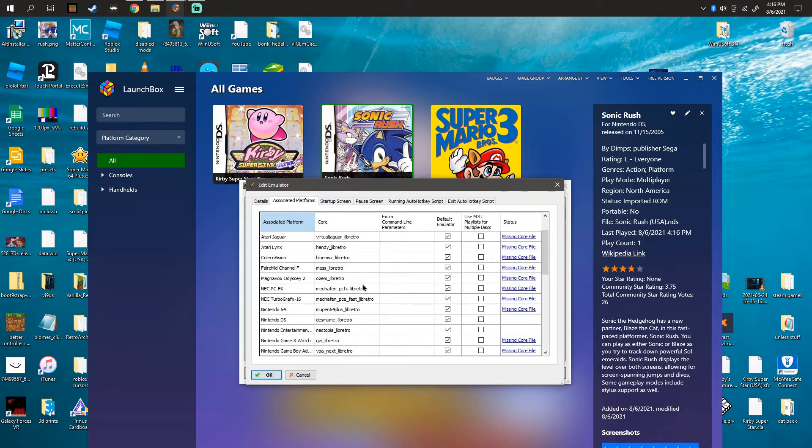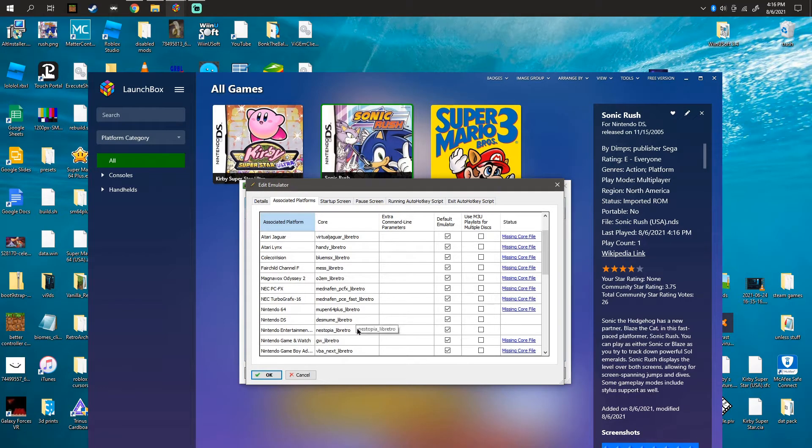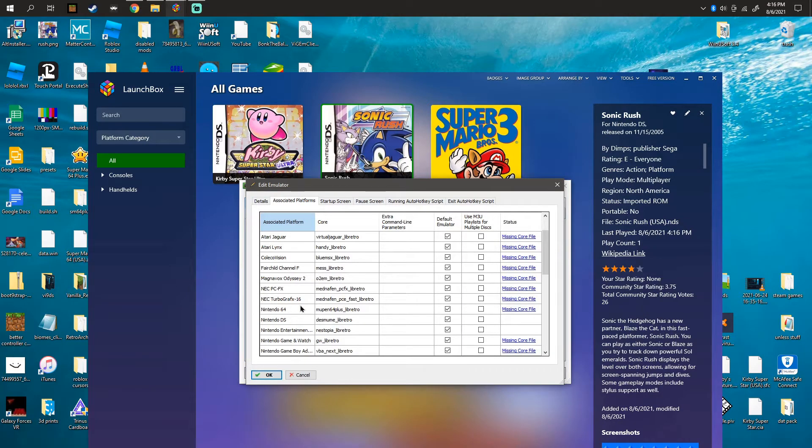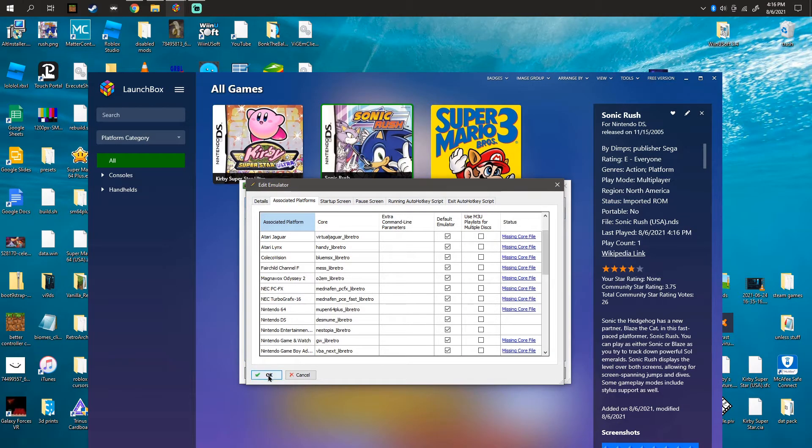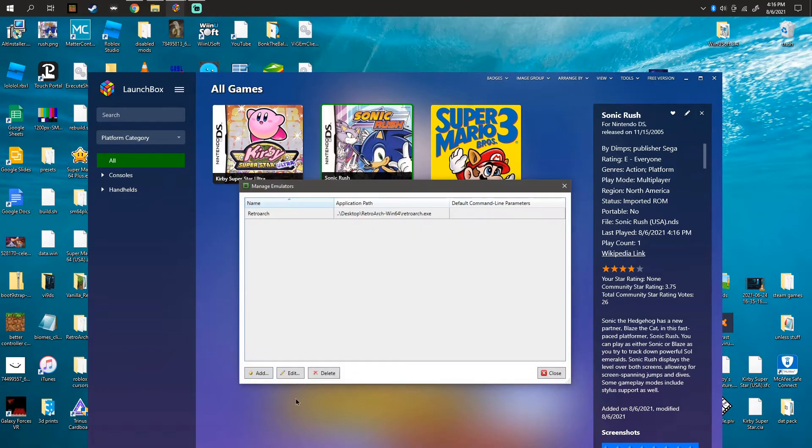So whatever platform you're on that isn't working, you'll have to see which one it is. This is Nintendo 64 right here. You're going to click OK.